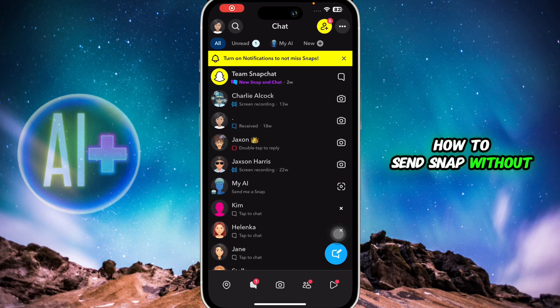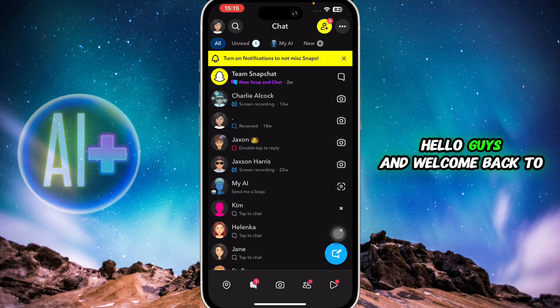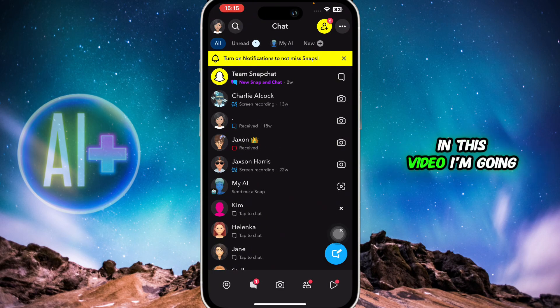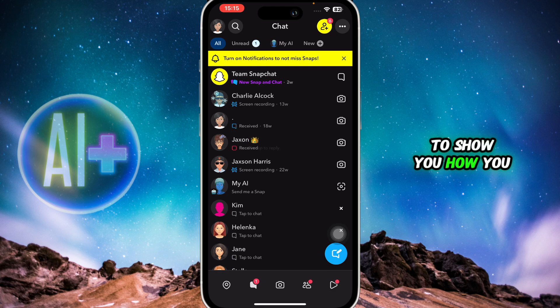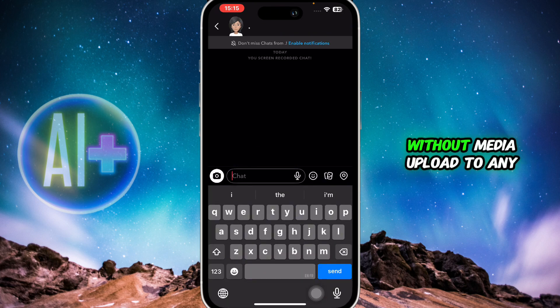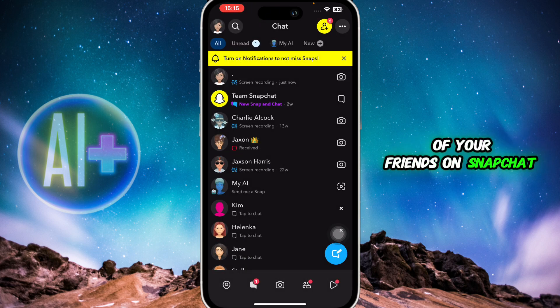How to send a snap without media upload in Snapchat. Hello guys, and welcome back to the channel. In this video, I'm going to show you how you can send any snap without media upload to any of your friends on Snapchat.